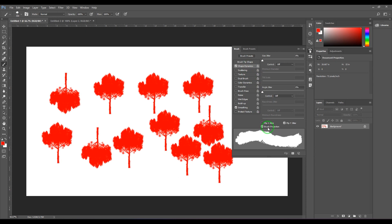Brush Projection works with the Tilt feature — it affects orientation according to the tilt of the brush, and a compatible device is required. Apart from that, this is what Shape Dynamics is all about.